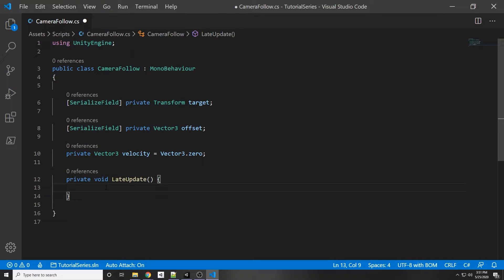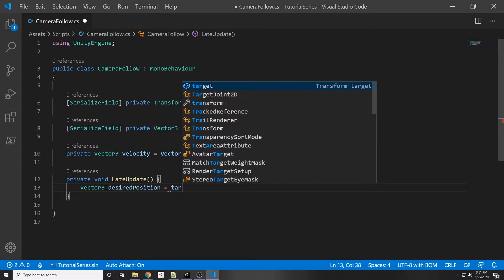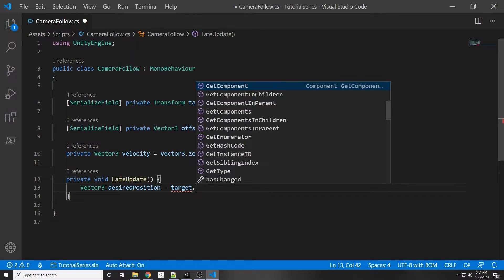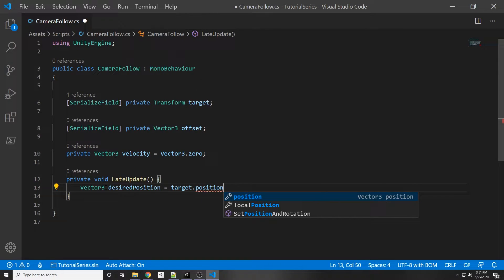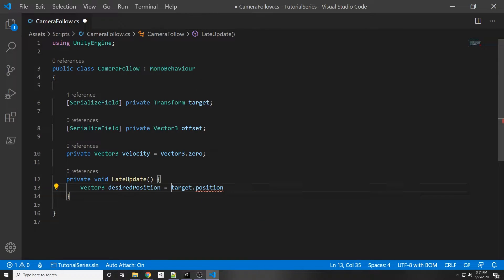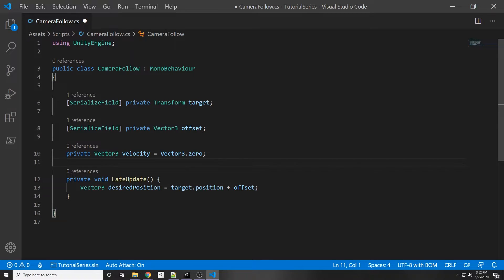So in our LateUpdate we need a desired position: Vector3 desiredPosition. This is the position we want the camera to be in. It's really simple — all we do is get target.position, which is the position of our player at the current frame, and then add in that offset. Unity has built-in functions to add two vectors together and return a vector as output.